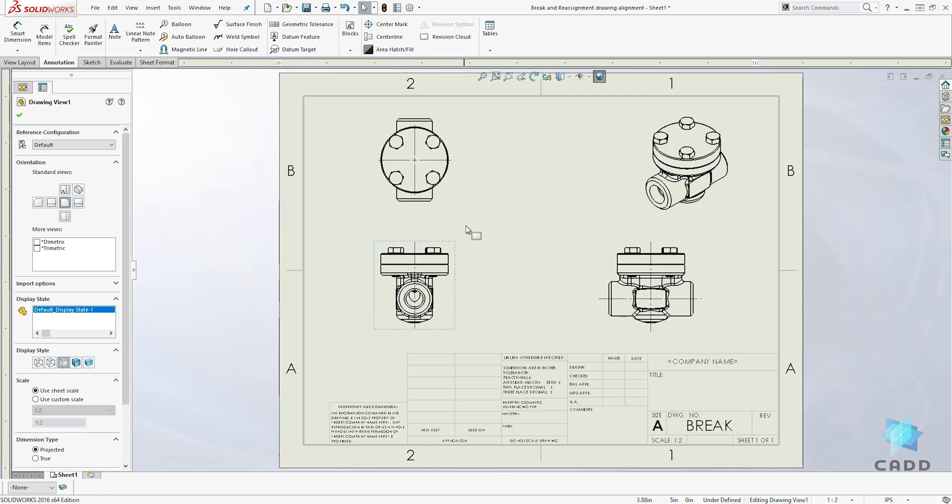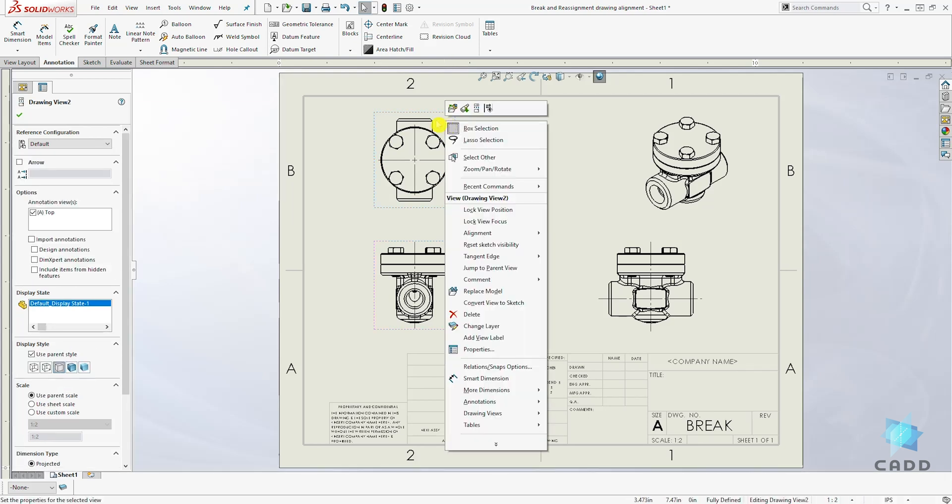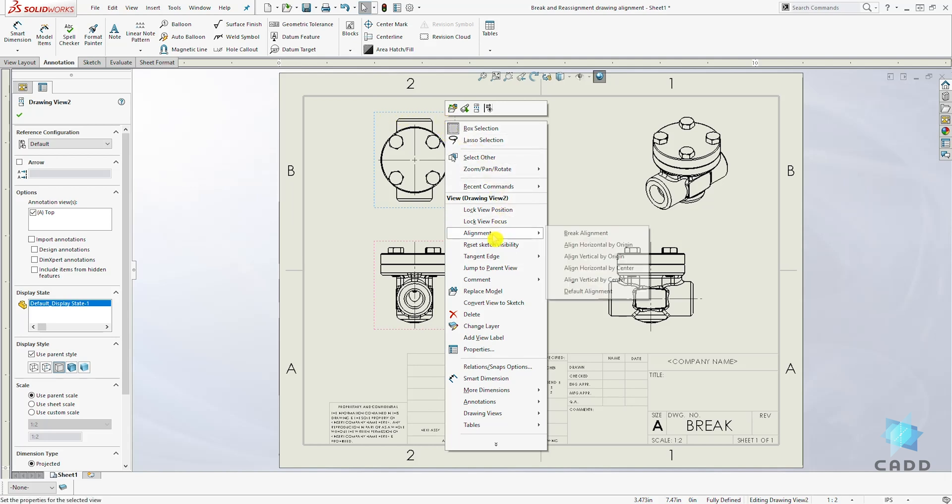To break the alignment, right-click on the view you want to break the alignment. In this example, our top view - right-click on that view, come to Alignment...